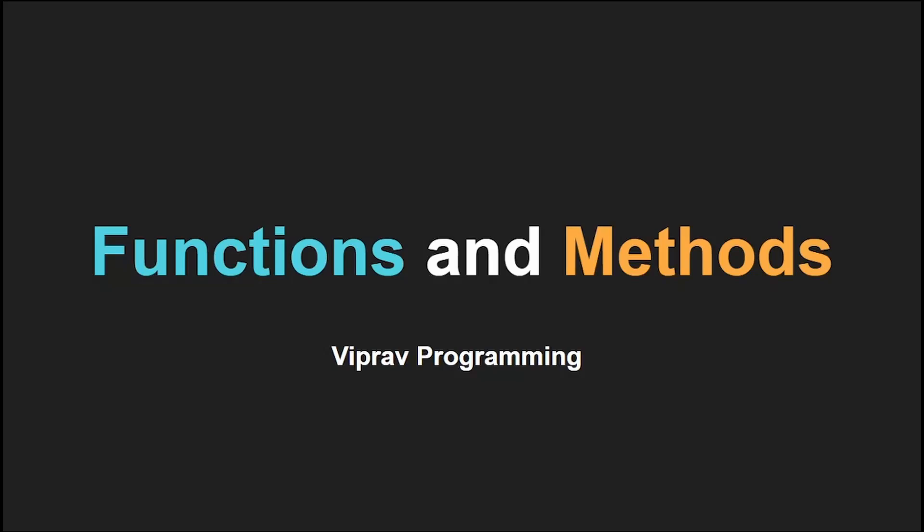Hello everybody and welcome back to your Java tutorial. Today we'll be learning about functions and methods.